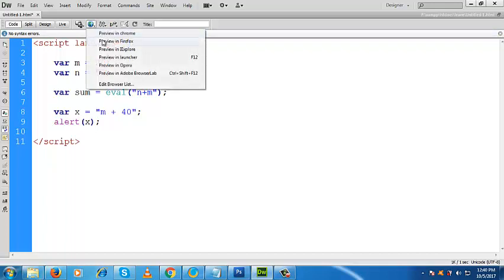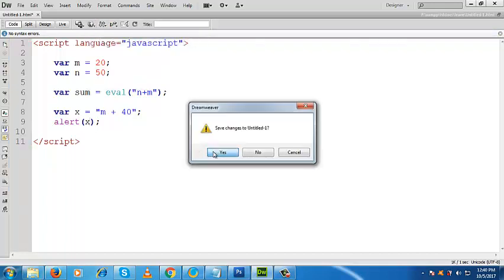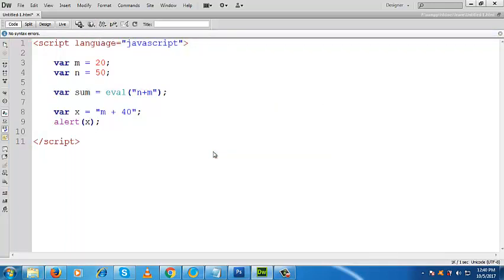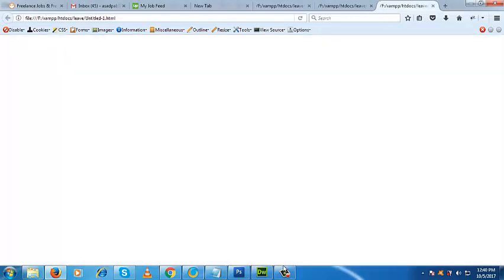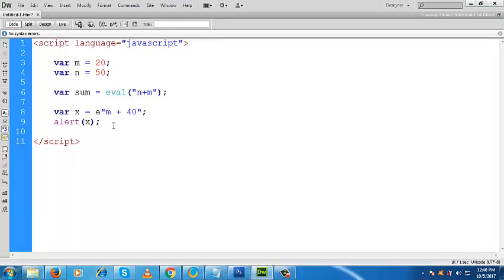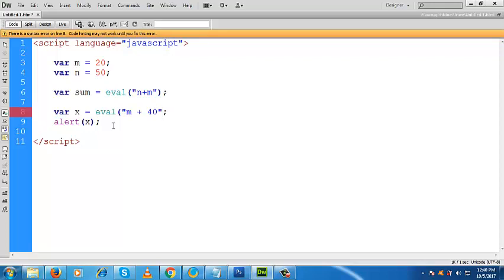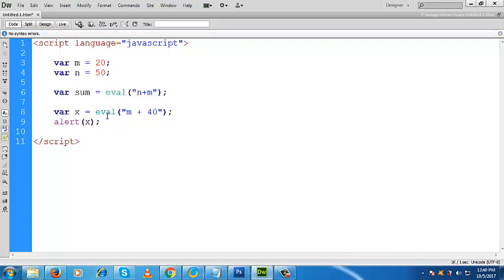Obviously, if I like to see what is inside x, what will we get? This is a string, so as output we will get m plus 40. Here, if you use eval, in that case this m plus 40 within double quotation will be its argument - the argument of eval method. And this eval method will evaluate its argument and will perform the summation between m and 40.